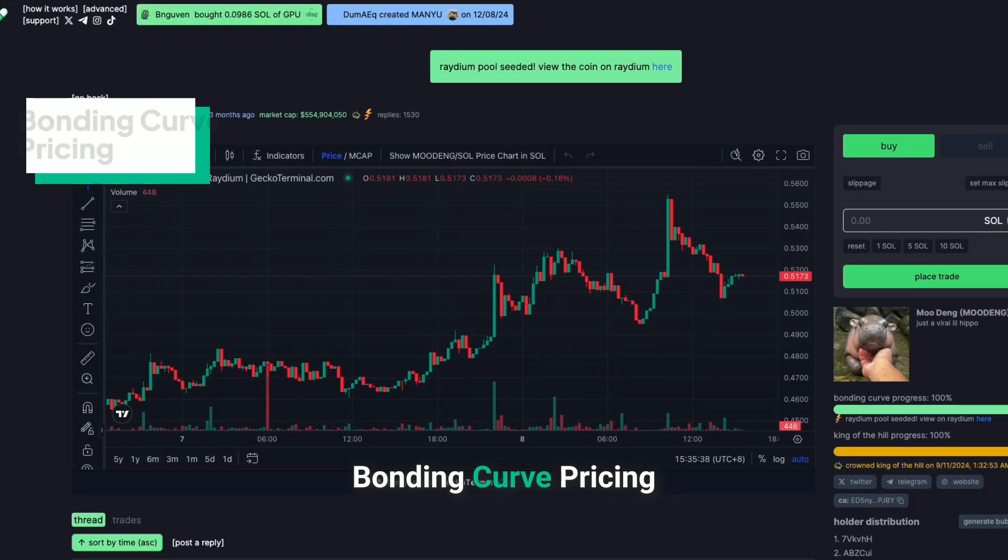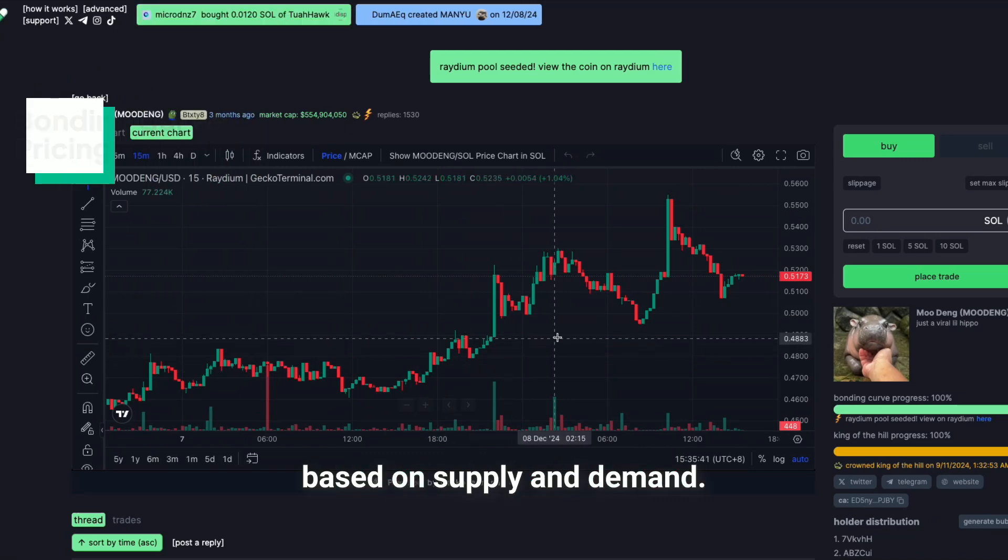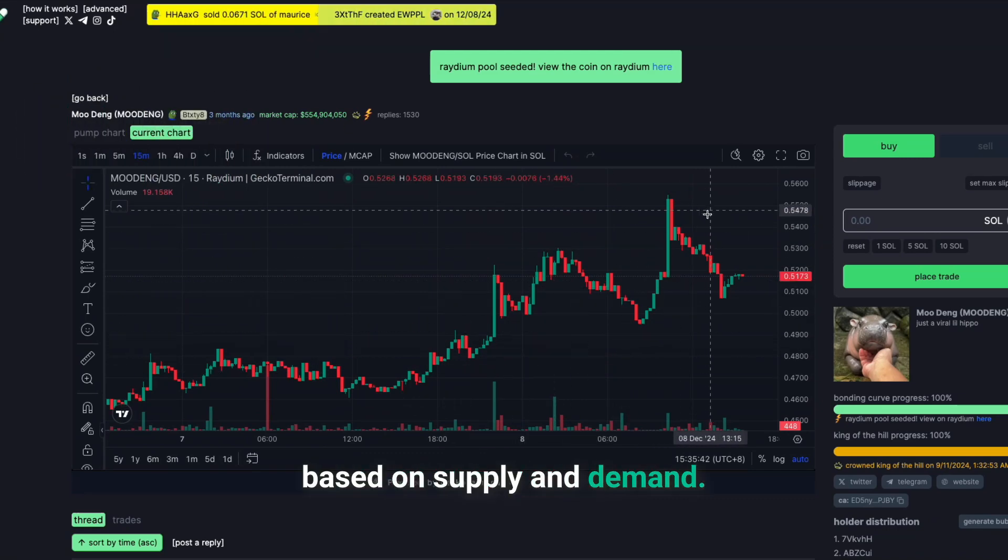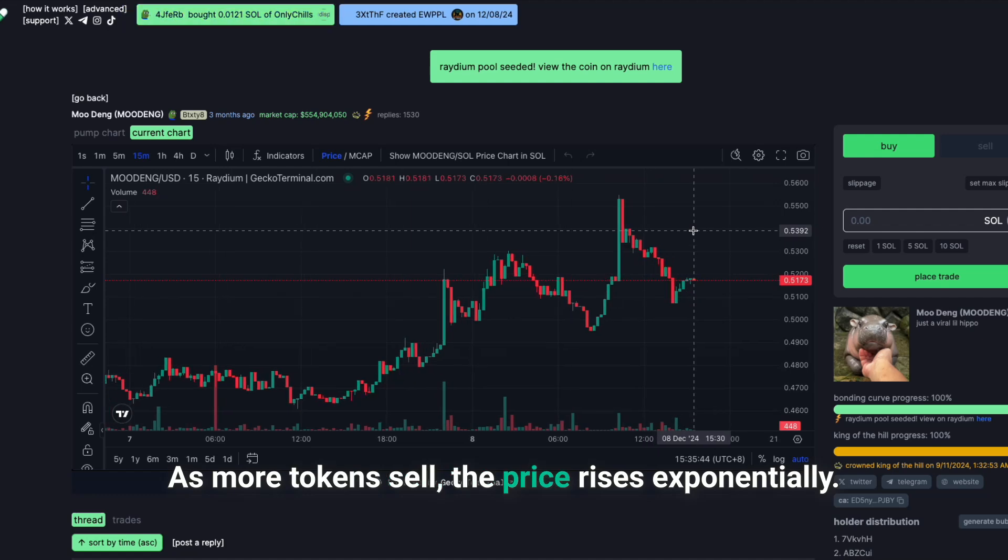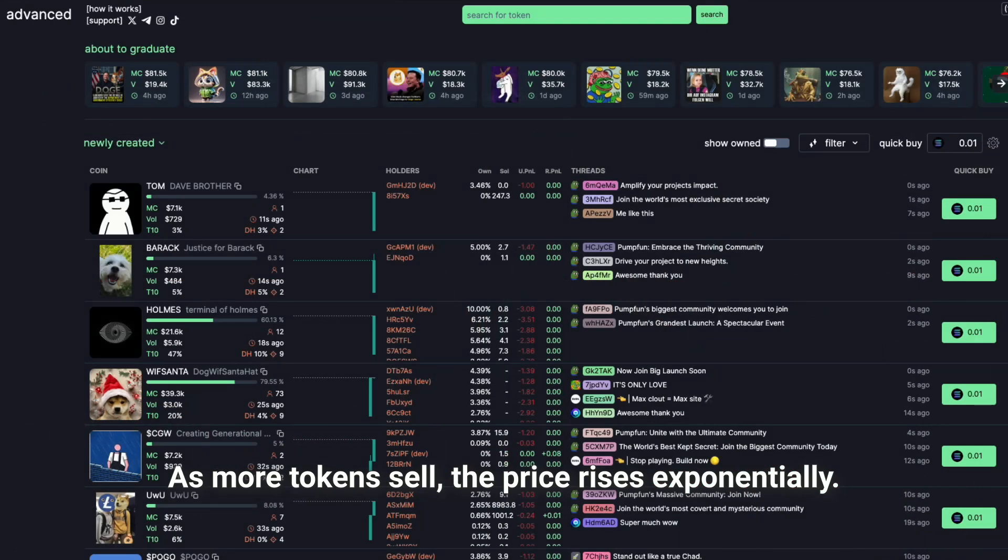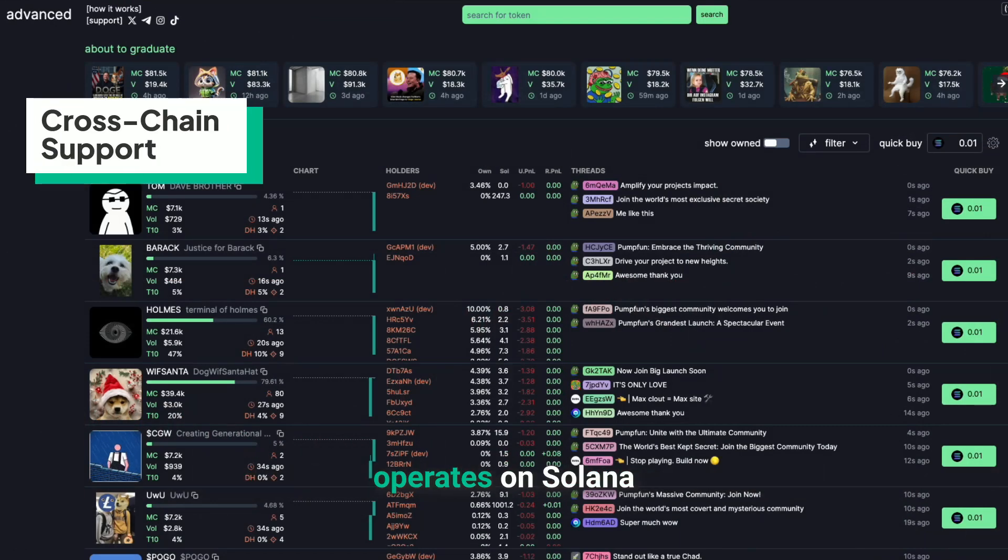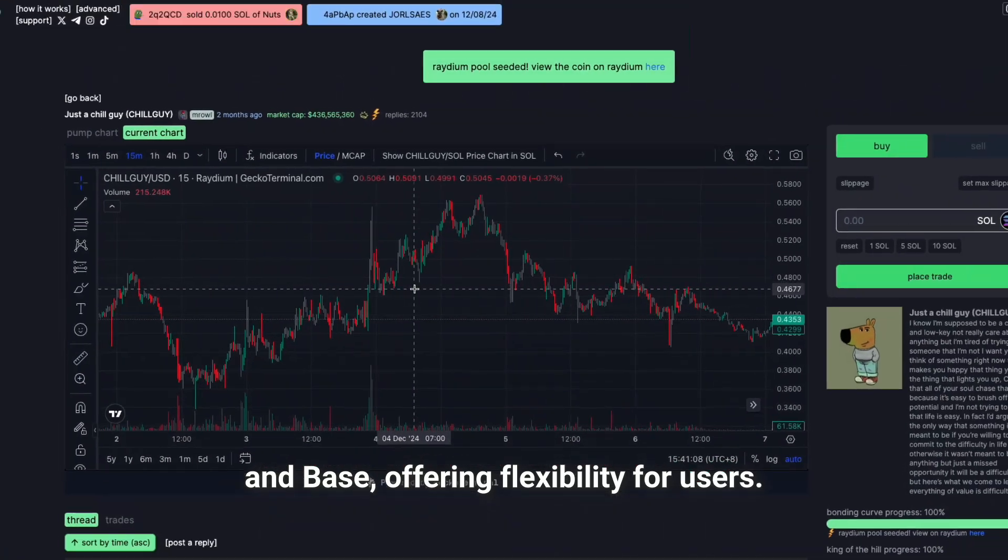Bonding curve pricing. Token prices adjust based on supply and demand. As more tokens sell, the price rises exponentially. Cross-chain support. Operates on Solana and Base, offering flexibility for users.